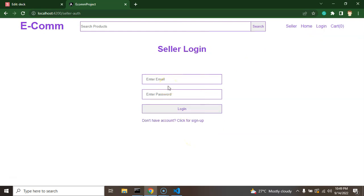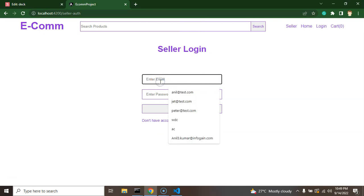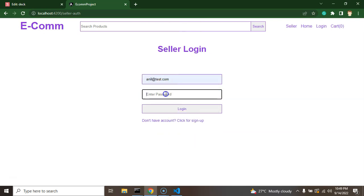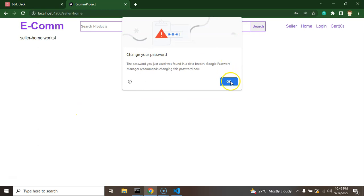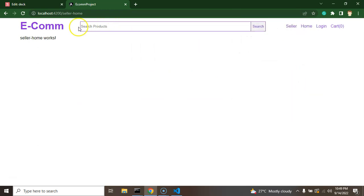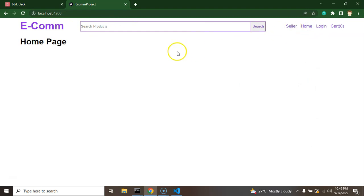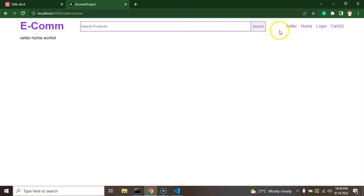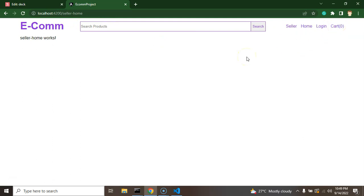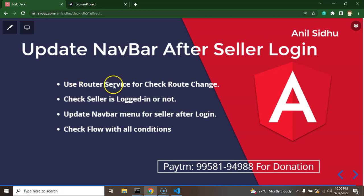Let me show you what we are actually seeing after login. I'll log in with the username 'anil' at redtest.com and password ABC123. After logging in, you can see that the menus are still the same on the home page — there's no issue there — but once a seller is logged in and we're on the seller home page, we don't need to show those default menus.